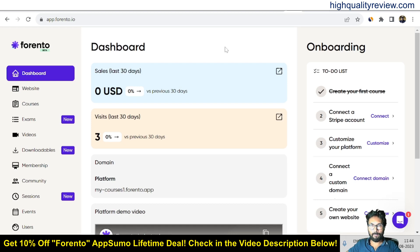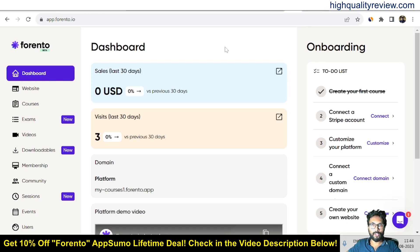This is a simple and excellent platform for course creators and educators. A lifetime deal is available on AppSumo — if you want it, grab it through my link for an extra 10% discount. That's all about the Forento review. If you like this video, hit the like button, subscribe to my YouTube channel, and hit the bell notification so you get notified whenever I publish a new video. Thank you, bye bye.